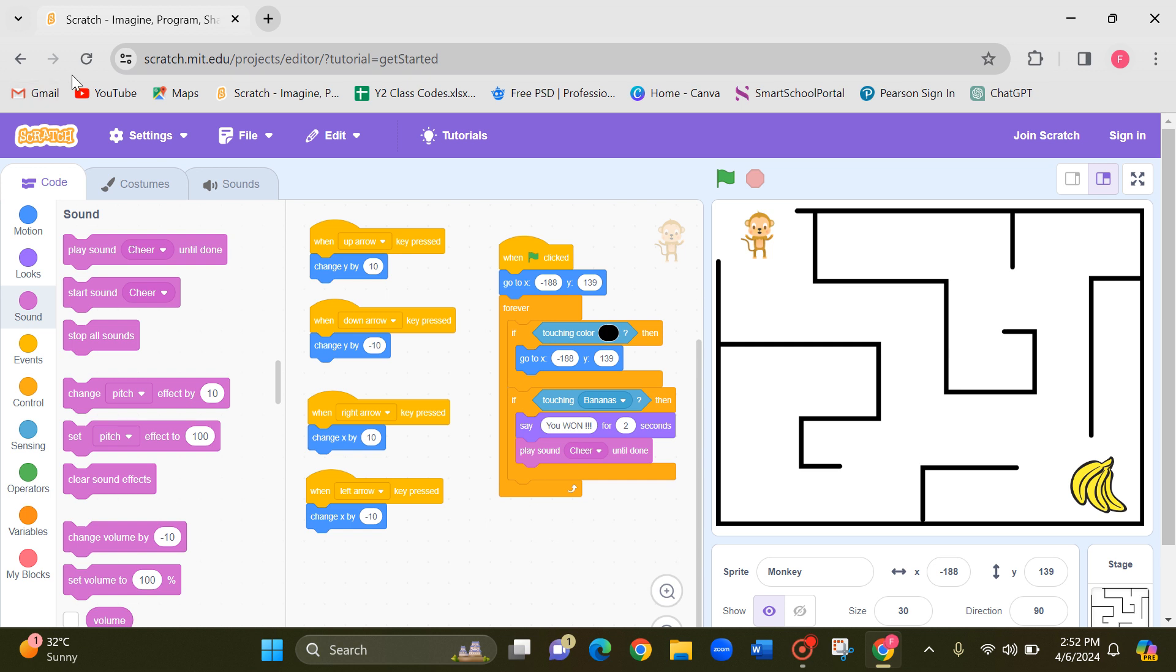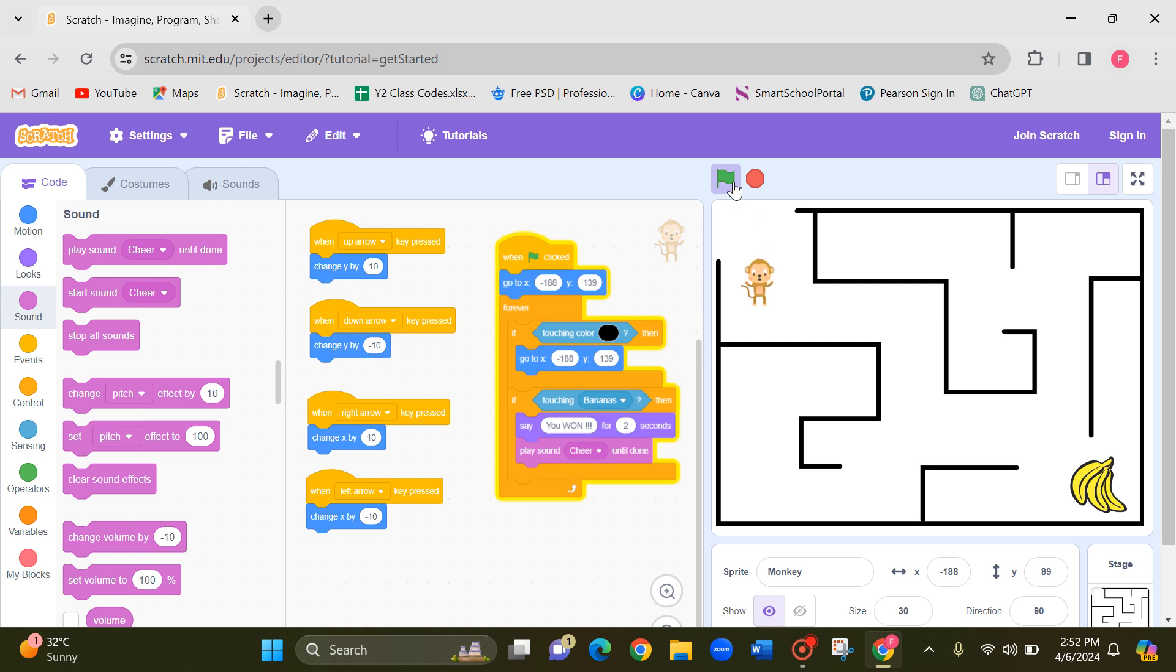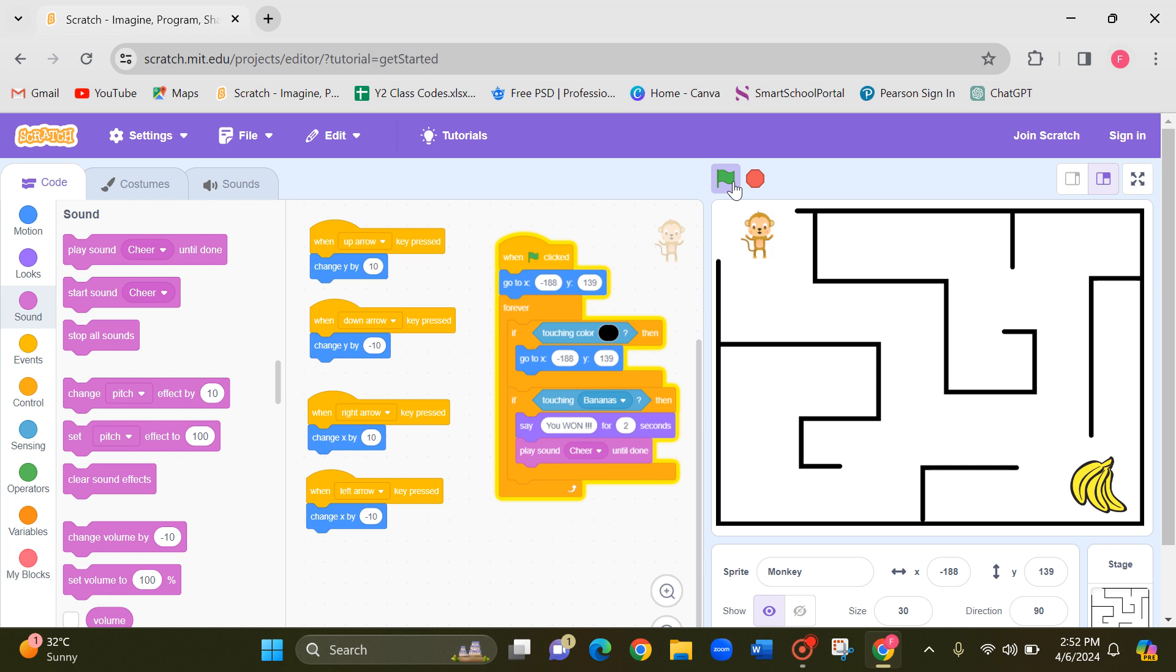Now let's play our maze and see. Let's click on the arrow, the flag button. Now I'm starting. Now you can see that my monkey can move using the arrow keys. Now let me try this black line and see what will happen. Can you see? When you touch the black line, it goes to the beginning.